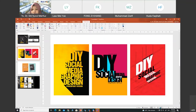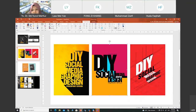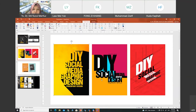This is my book cover design. I have three designs here with the same topic: DIY Social Media Graphic Design. You just play with the text, with the positions, with the space.